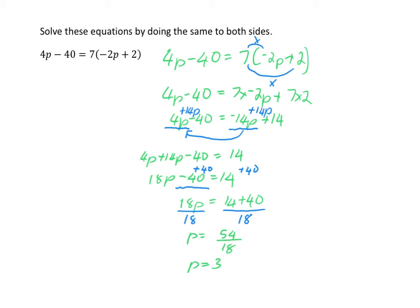By simplifying my original equation, moving my unknown variables across to one side, and then applying a series of inverse operations to get my unknown variable by itself, I can work out that the value of p in my original equation is equal to 3.